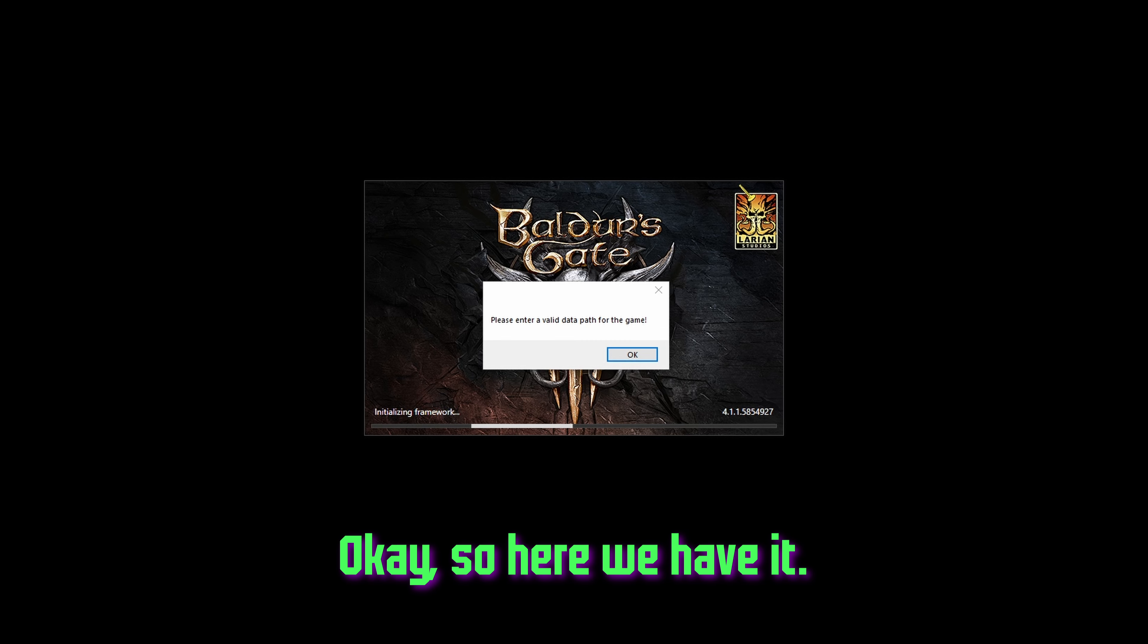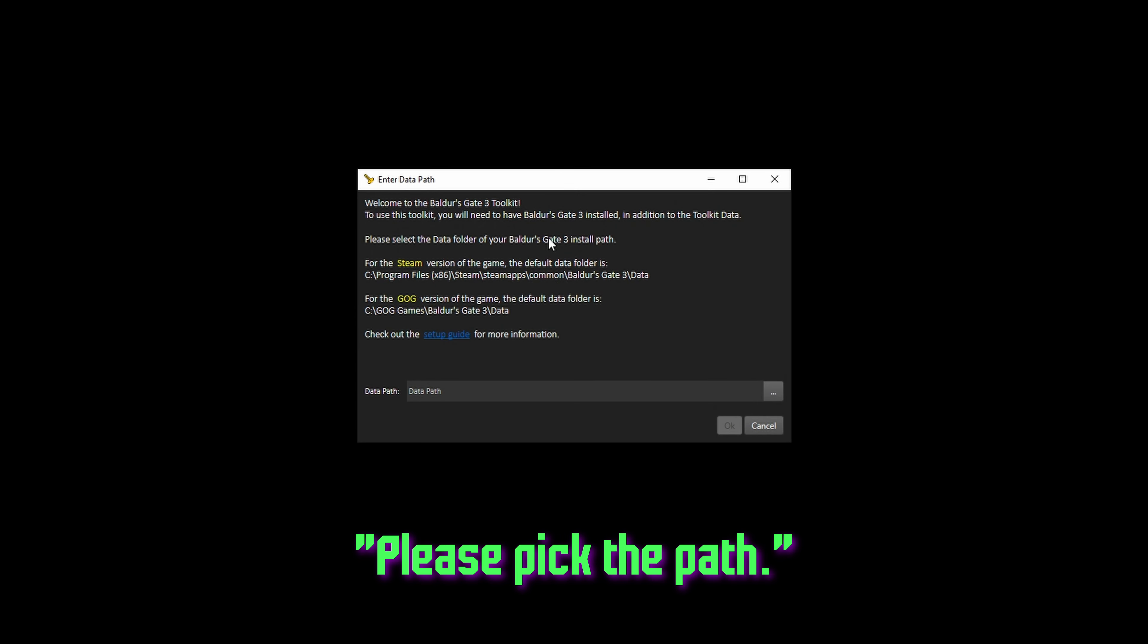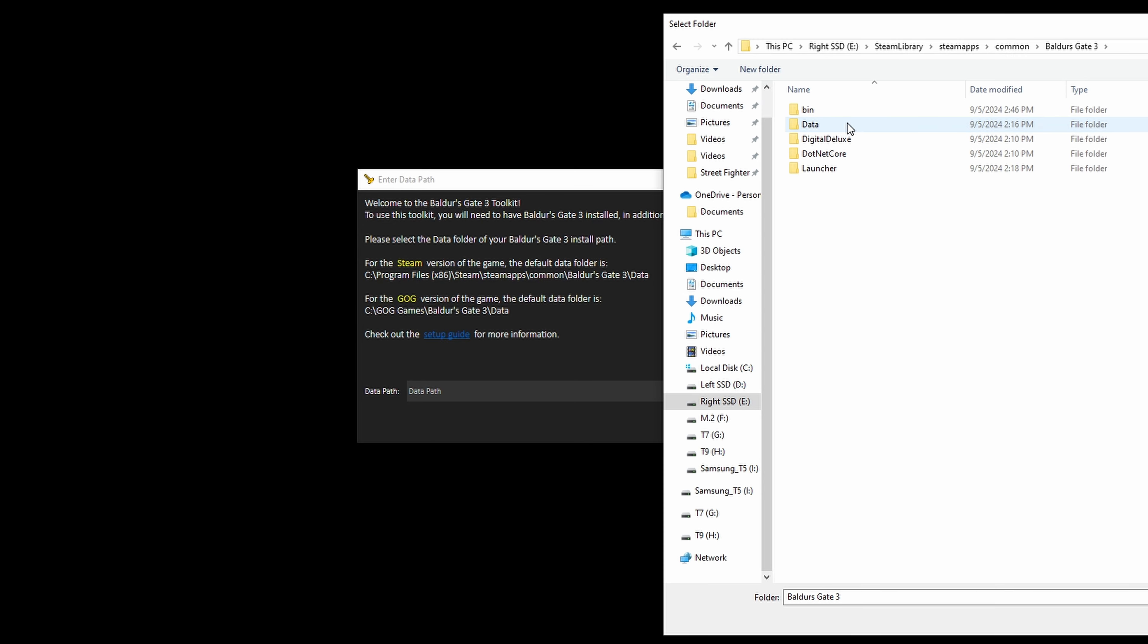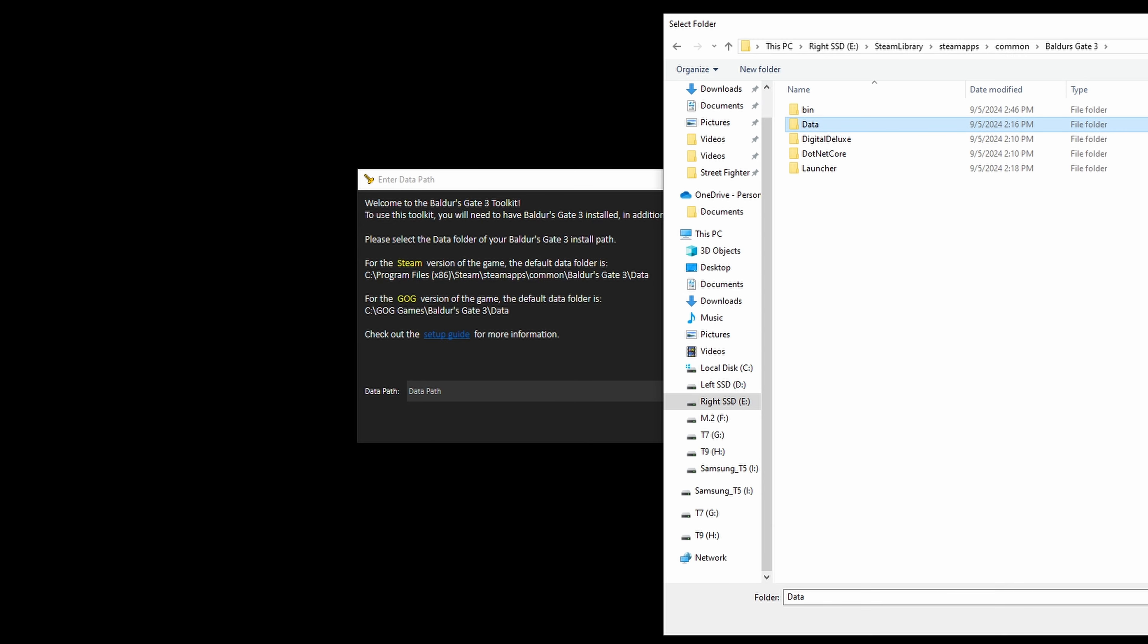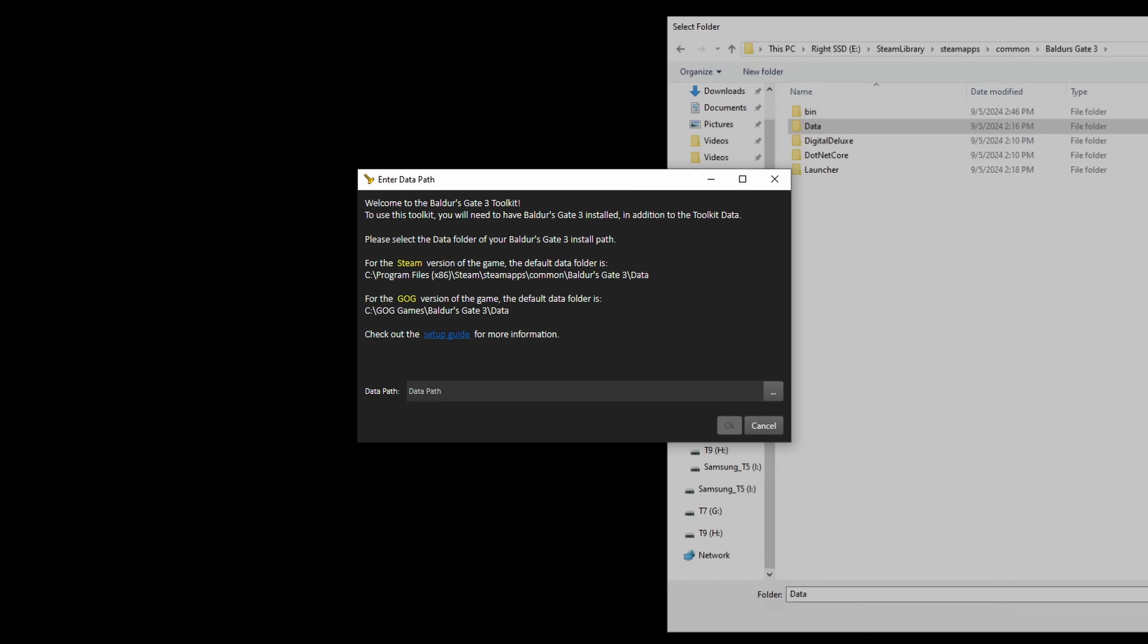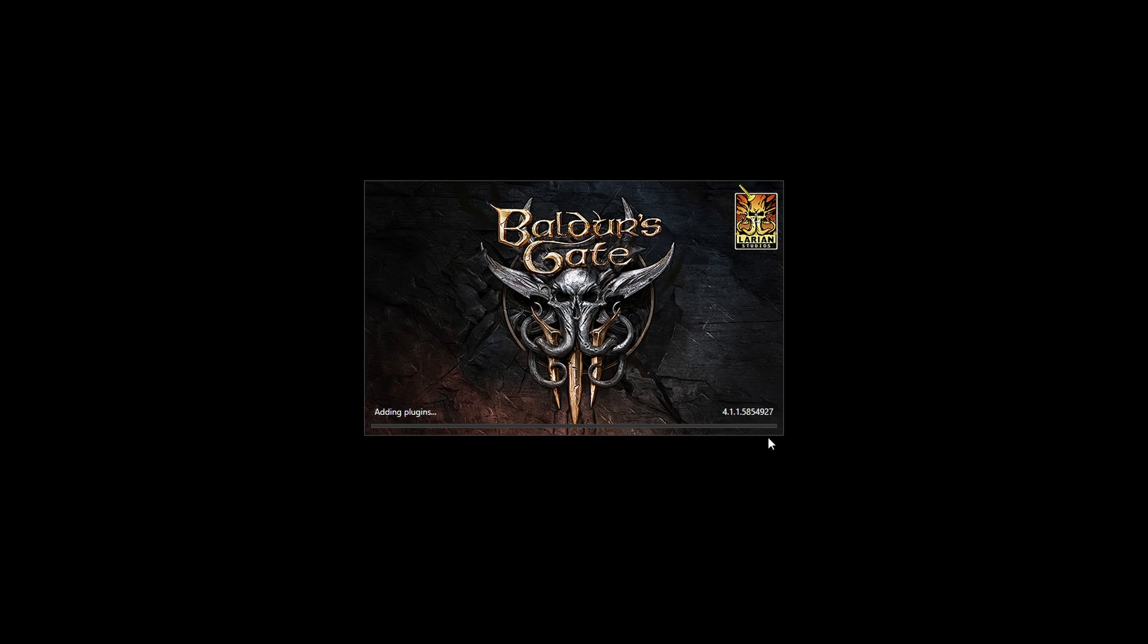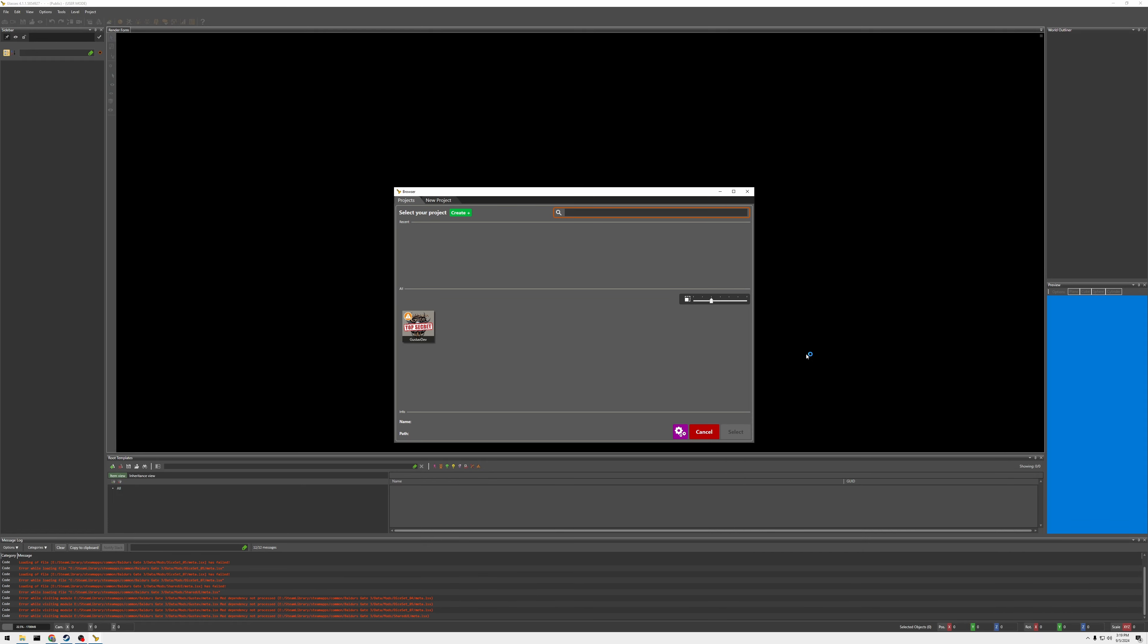Okay, so here we have it. I booted up the toolkit saying please pick the path. So you can click data, right? Select the data path. Okay. All right, so there you go. Go to the toolkit.